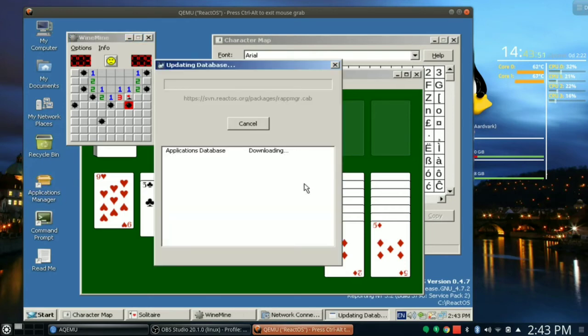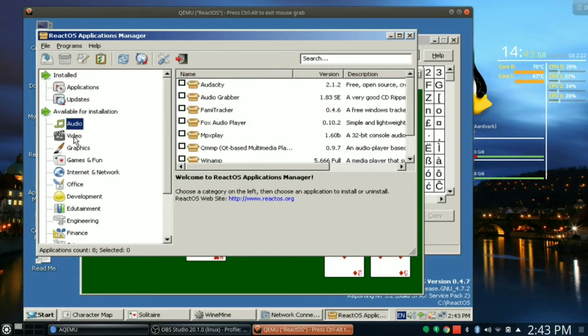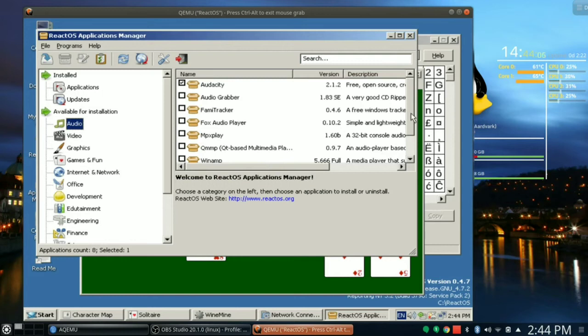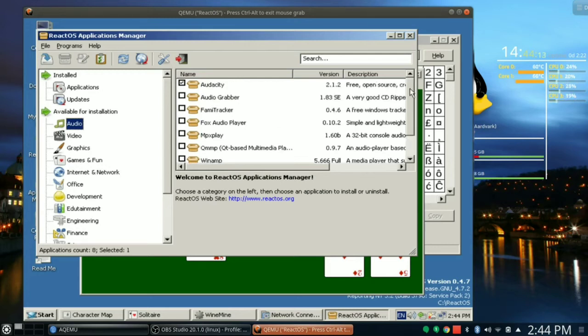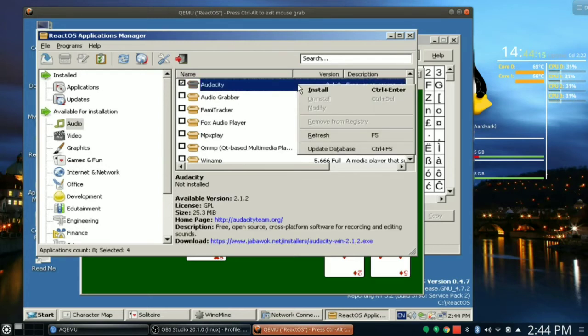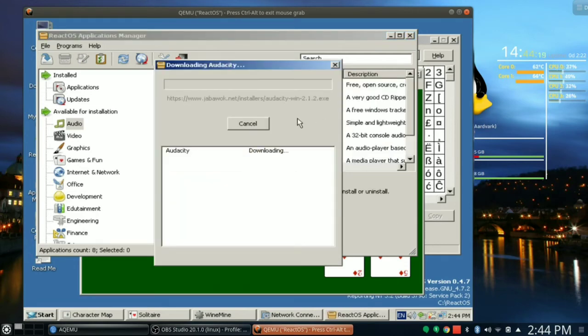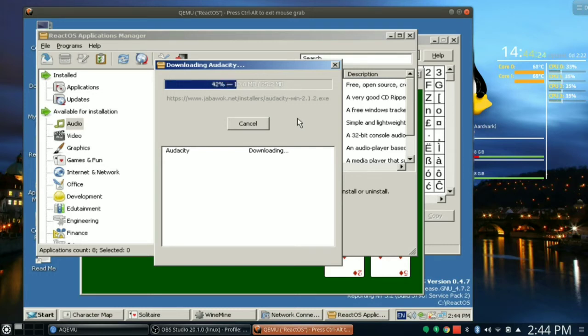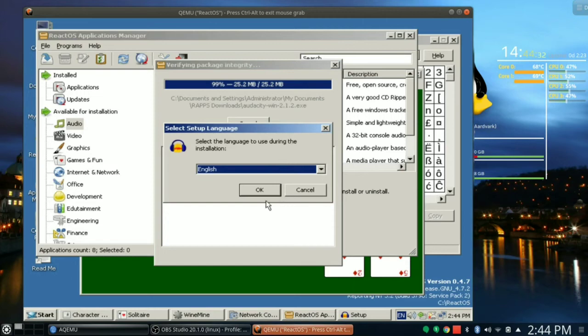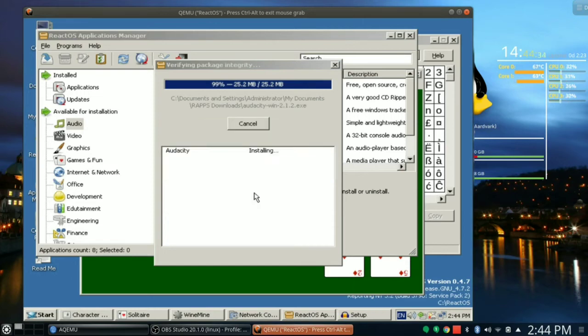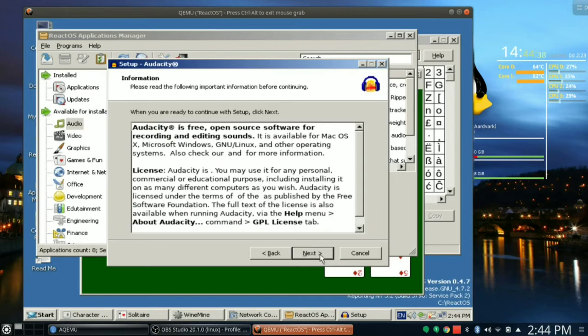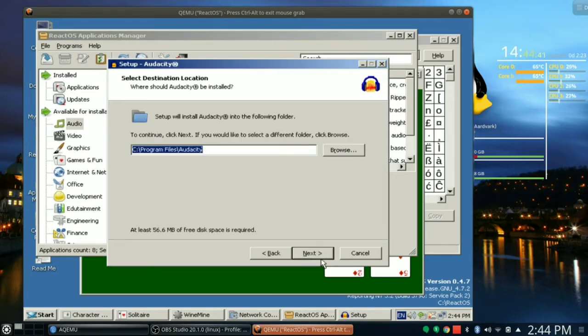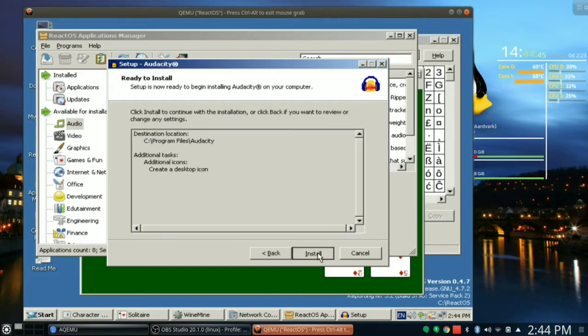Application database, downloading Wine Gecko. These are the installed applications, not a lot of them. Audio. Oh look, there's stuff here. Audacity. How do we install Audacity? Let's install Audacity. Choose a category to choose an application to install. Okay, install. Audacity downloading. This looks promising. This definitely looks promising. I guess this is where we're going to find ourselves a web browser too. Audacity setup. This is actually pretty cool.